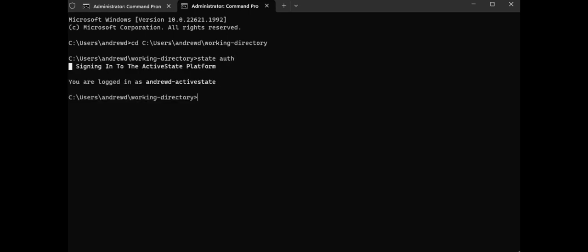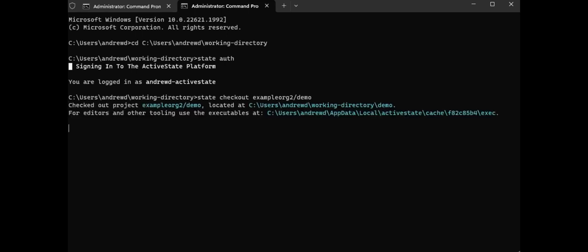To download and install your runtime, enter state checkout organization name forward slash project name into your command line while in your working directory. After installation, enter state use followed by your project name to set the runtime as the default on your machine, or enter state shell followed by your project name to enter a shell specific to that runtime.